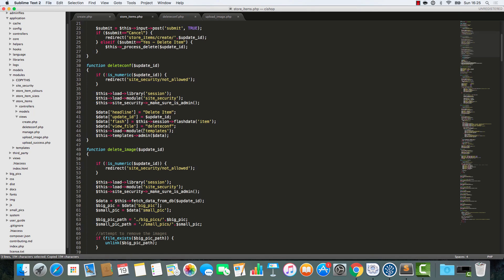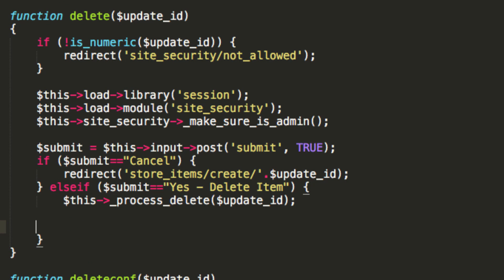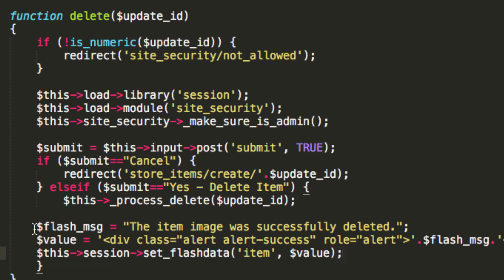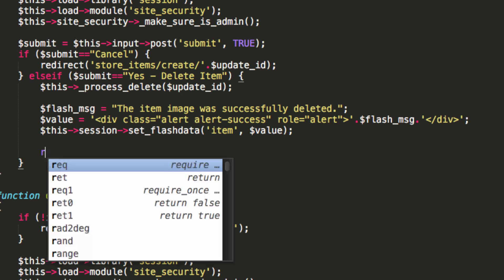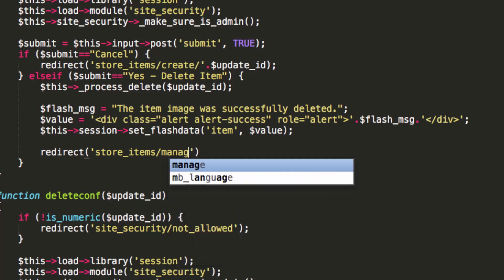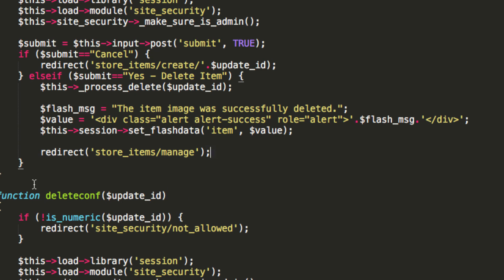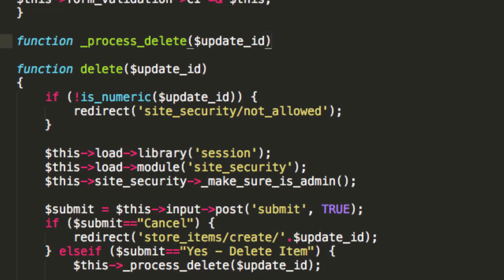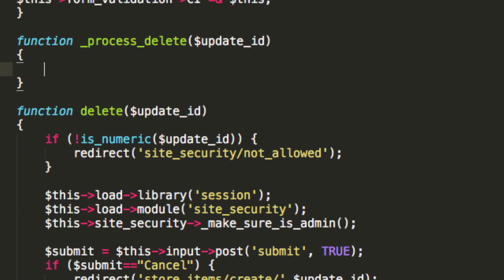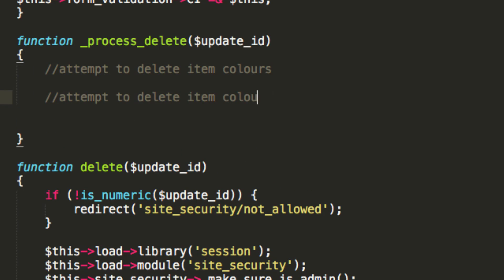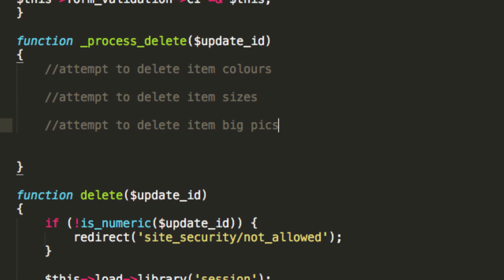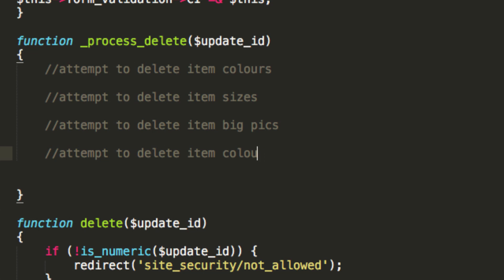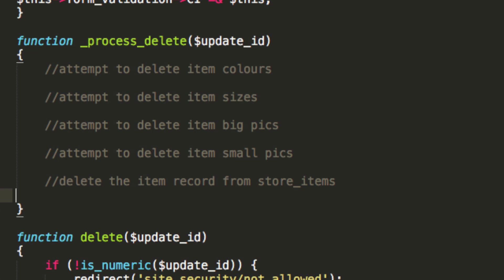Now, I'm going to get some flash data in here. And I'm going to say that the item was successfully deleted. And then I'm just going to redirect to store items manage, because we've now removed the item, obviously. So, the only thing that we need to figure out is, what does the process delete thing actually do? You can see that it's a private function, because it has an underscore at the start. This is going to delete the item, so I'm going to attempt to delete item colors. Then I'm going to attempt to delete item sizes. Attempt to delete item big picks. Attempt to delete item small picks. And then I'm going to delete the item record from store items. Just so you can see what's happening.